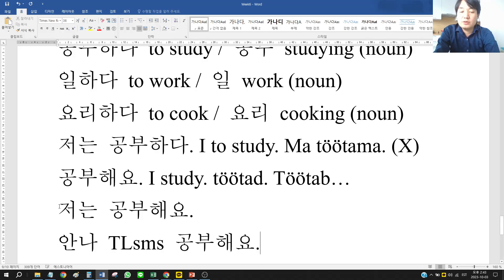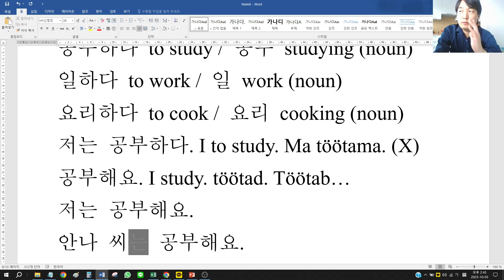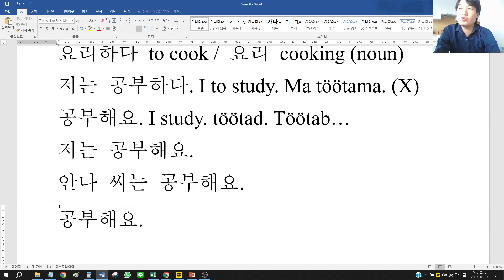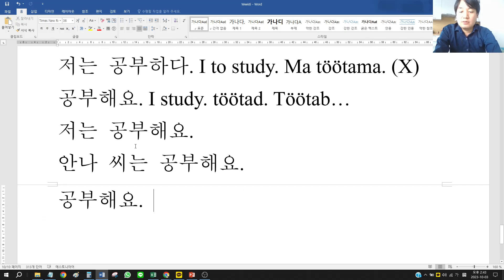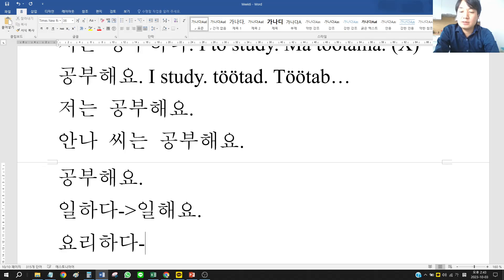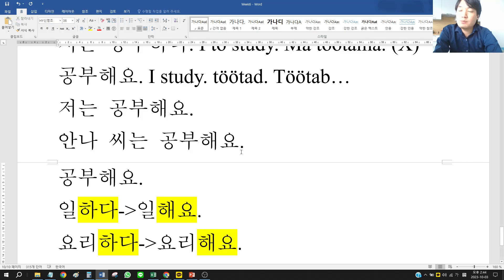For example, 안나 씨는 공부해요 means 'Miss Anna studies.' But if you don't specify the subject, 공부해요 can mean anything. Similarly, 일하다 changes to 일해요, and 요리하다 changes to 요리해요. Simply put, you change 하다 to 해요.